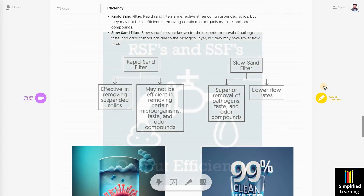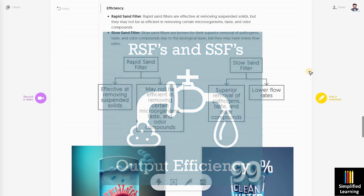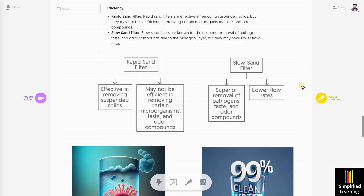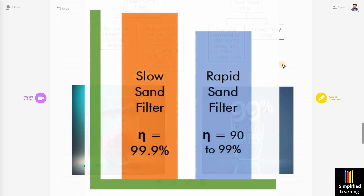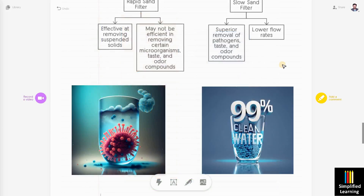Both rapid sand filter and slow sand filter are very efficient. In rapid sand filter, about 90 to 99% of bacteria are removed. In slow sand filter, about 99.9% clean water is achieved. Slow sand filter also provides removal of pathogens, taste, and odor, whereas rapid sand filter is not as efficient at removing certain bacteria, microorganisms, taste, and odor elements.